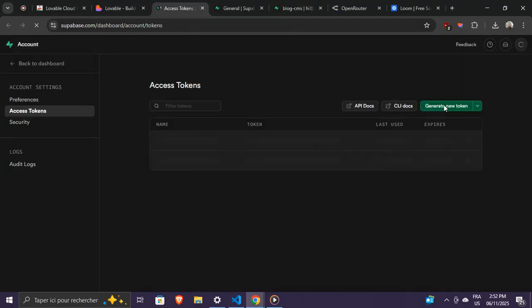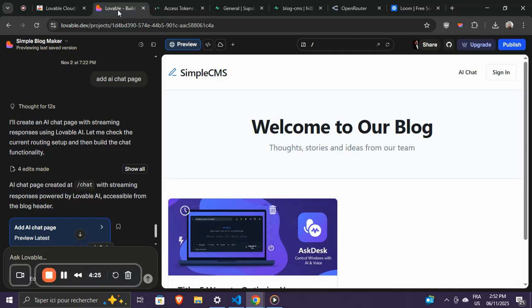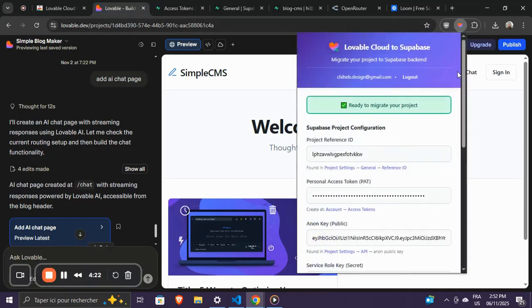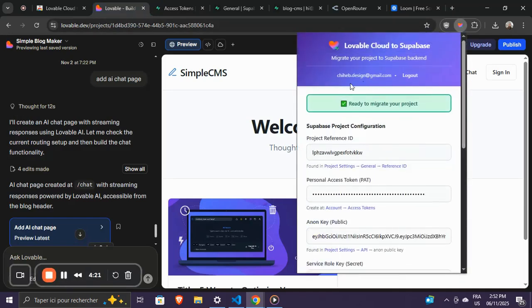Also, you'll need to either log in or create an account if you haven't already. The extension uses the same account as NextLovable.com.